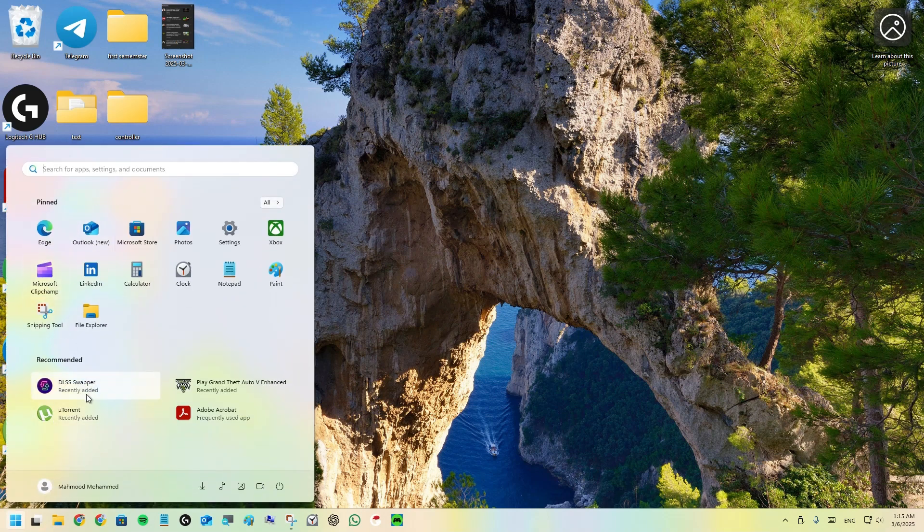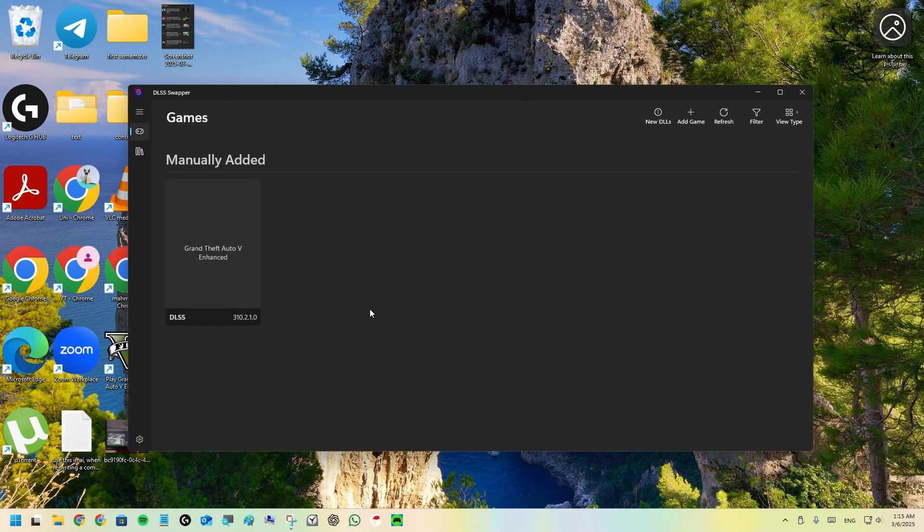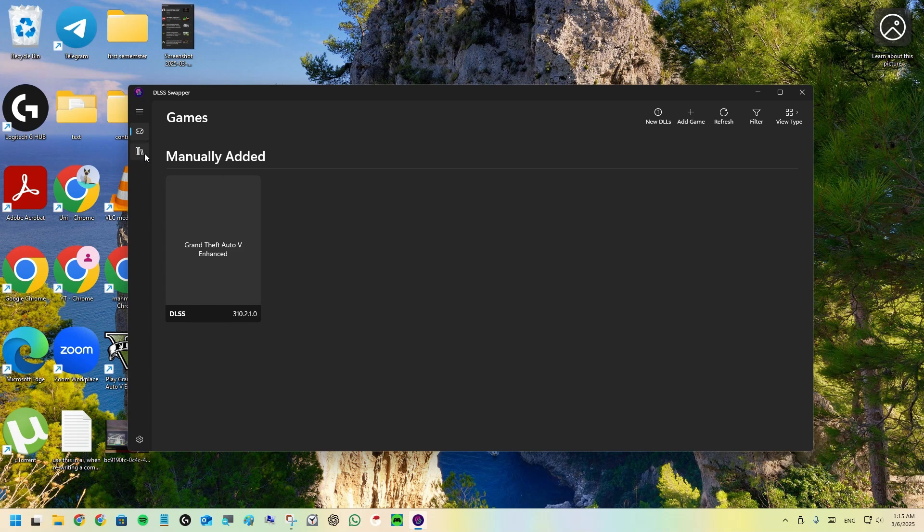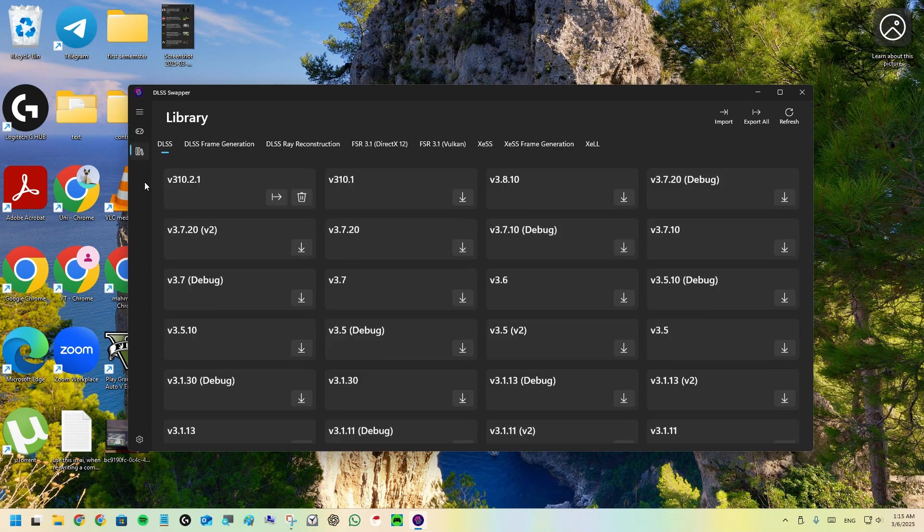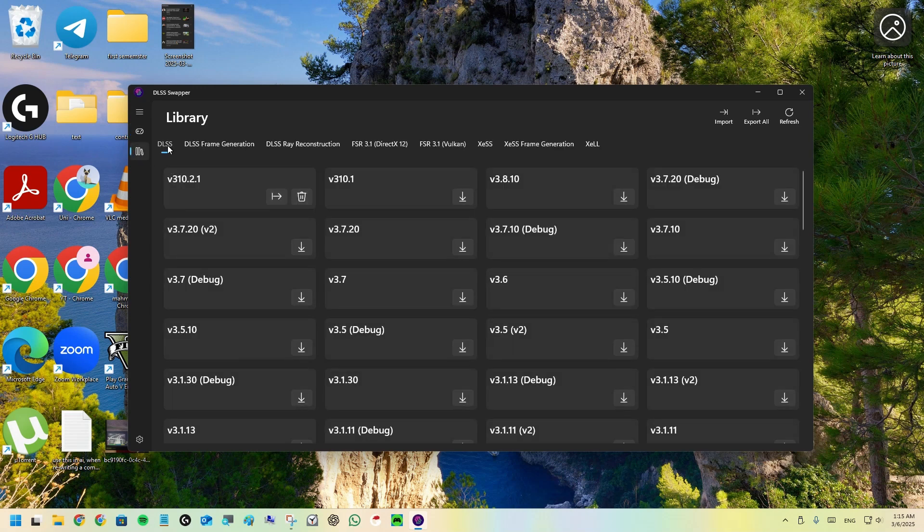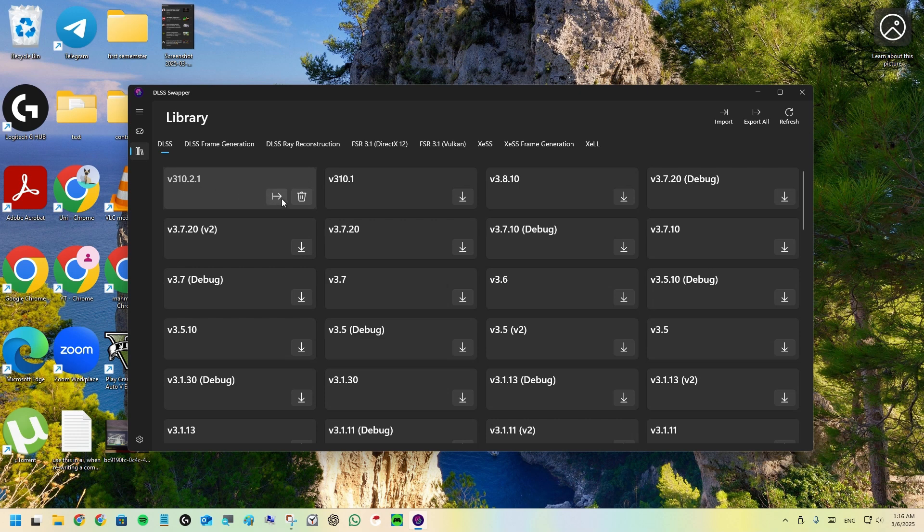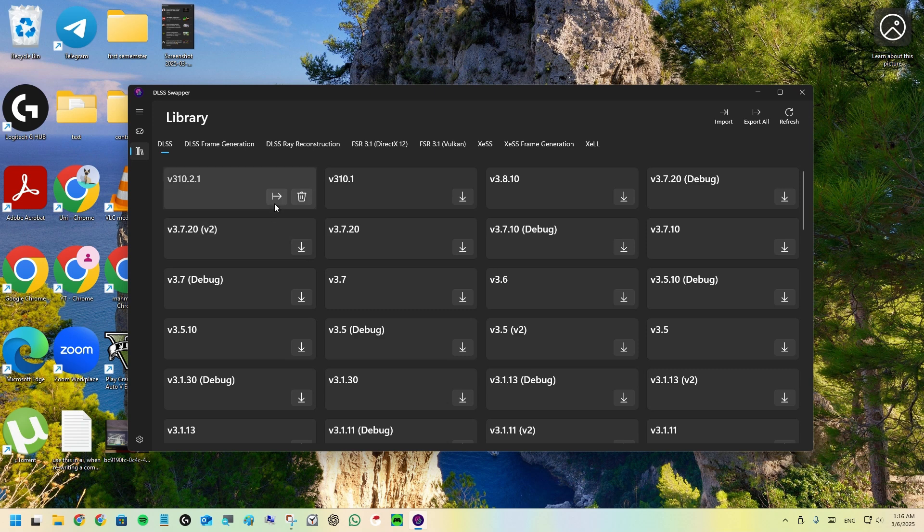I will open DLSS Swapper. Go here and go to the DLSS section. Whatever you see here, just click on install because this is the latest version, DLSS 4. Click on install or download here, it will be like this icon. For me it says export because I've already installed it.